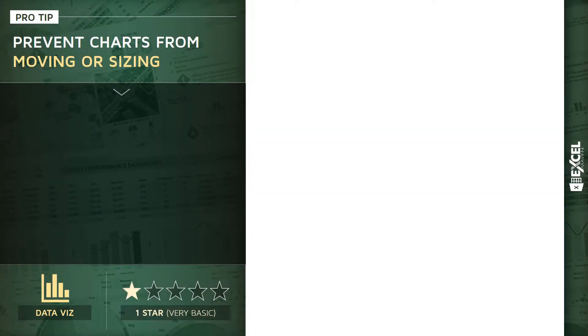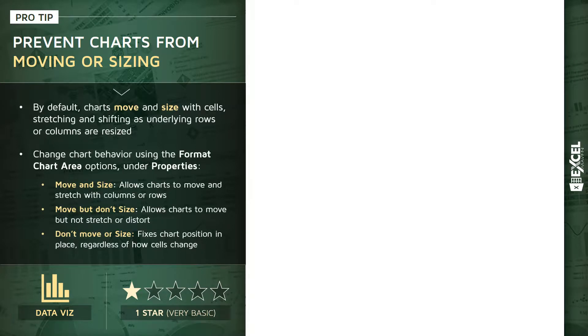All right, hey everyone. For this next pro tip, this is a one-star data viz tip. I'm going to talk about preventing charts from moving or sizing. In Excel, by default, a chart or object that you add to a worksheet is allowed to move or size with the underlying cells. That means it's going to stretch or shift as those underlying rows or columns get adjusted or resized. In other words, it's like the chart is kind of attached to the underlying grid.